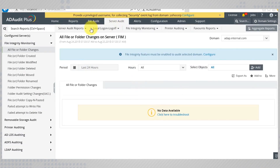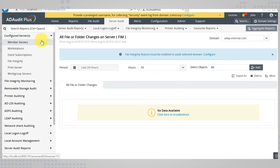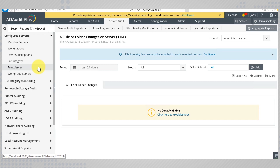AD Audit Plus helps you audit member servers, workstations, workgroup servers, and printers. In order to let ADAP collect logs from these servers, you need to configure the audit policies. AD Audit Plus takes care of all that for you.